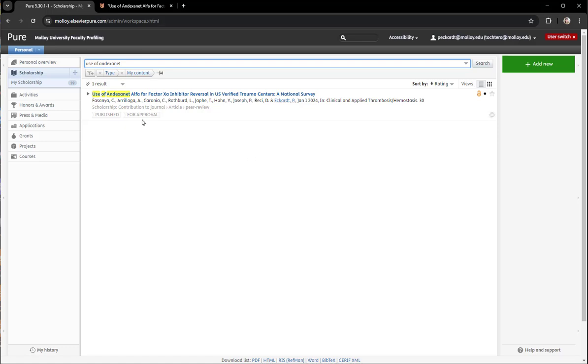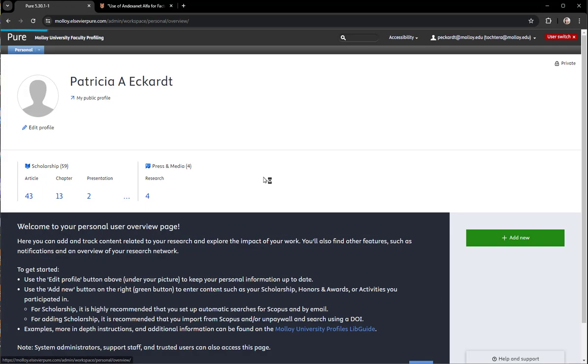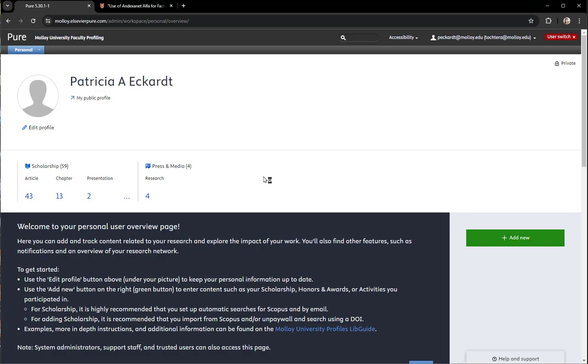Going back to my list, you can see it's still there, still for approval. Somebody will approve it and then it will be visible.